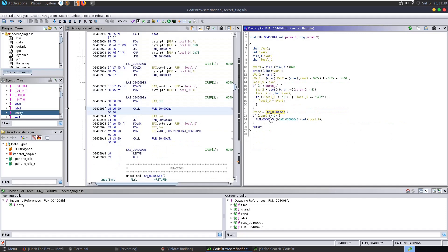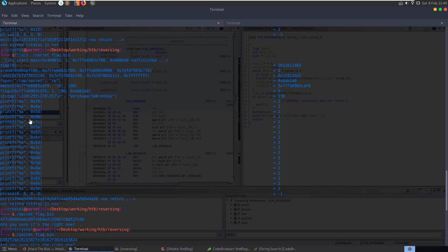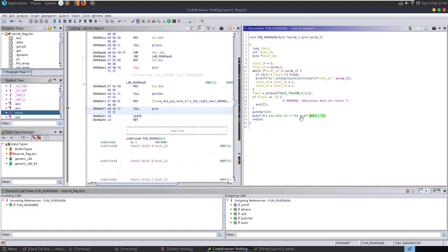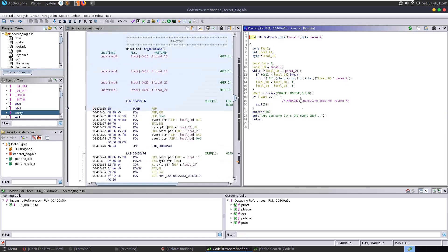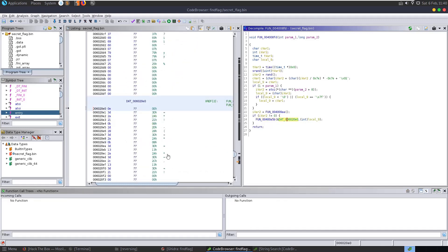Going back - now that condition is true and since it doesn't equal zero (we know it equals 1), it's going to call another function. That function takes in the parameters, loops through, and prints out the values - that's our loop where it prints each value, and finally prints 'are you sure it's the right one'. The function is being passed local_9 (the random variable or passed-in parameter) and the 'dat' variable.